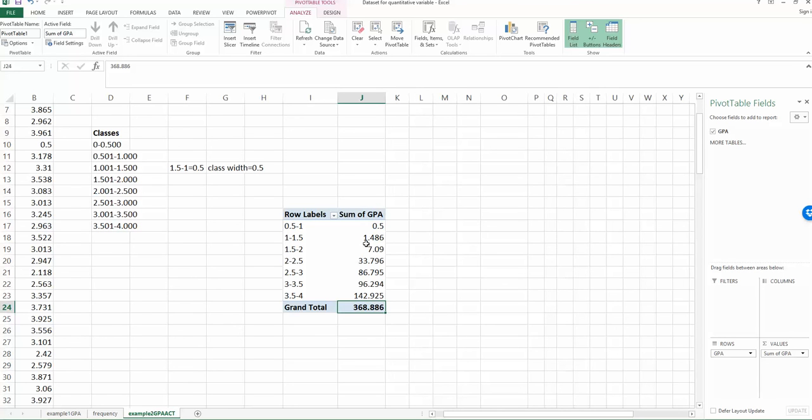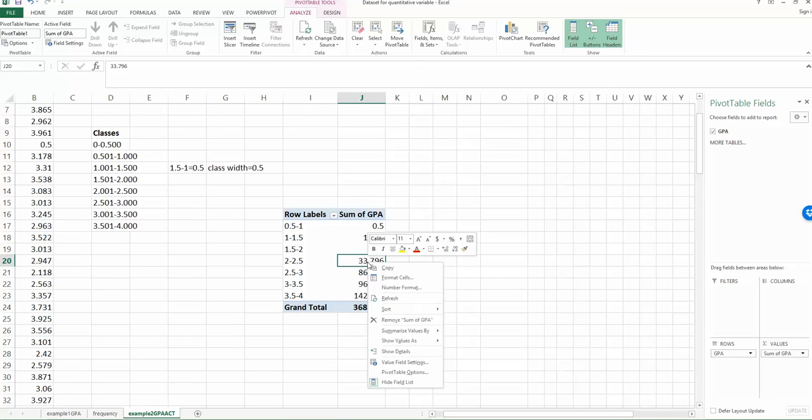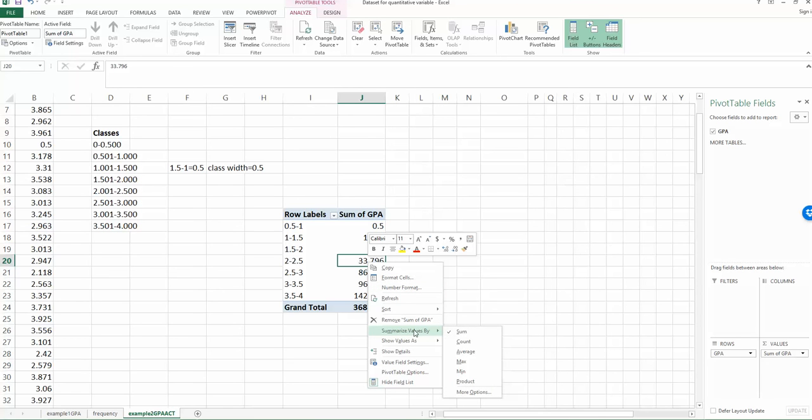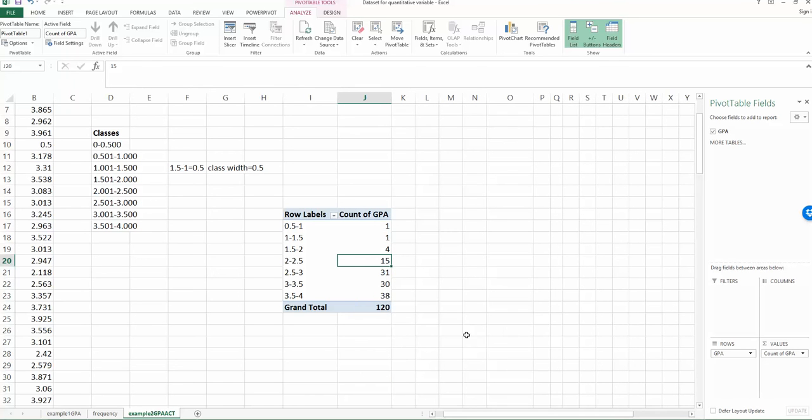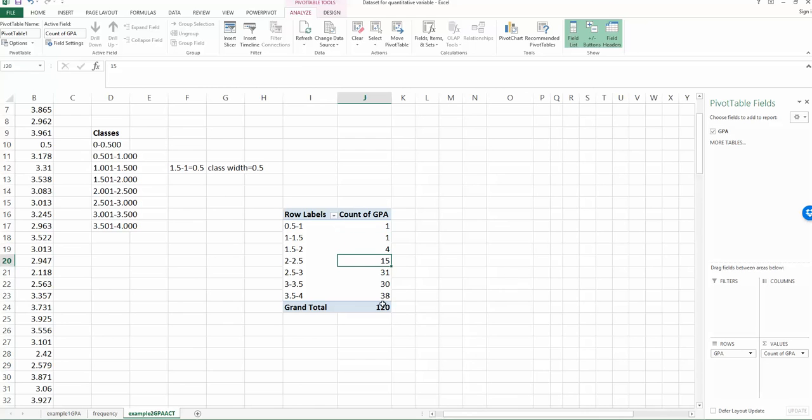So we need to do a little bit of adjustments before we can see this is a frequency distribution. Choose one of the values under the sum of the GPA. So let's say let's choose 33.796. And then right click the mouse. And then you will find there is one option called summarize values by. So now you should understand why we got 368.388, because the values represent the sum of your observations. We don't want that. What we need is count. So we choose count.